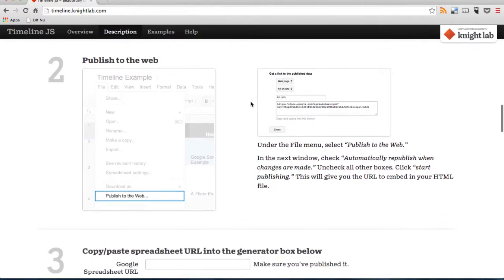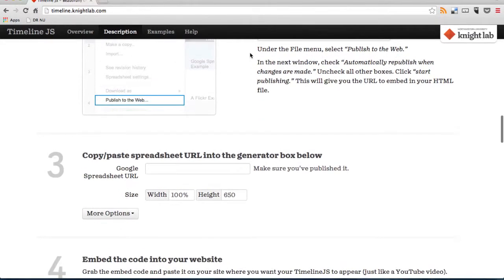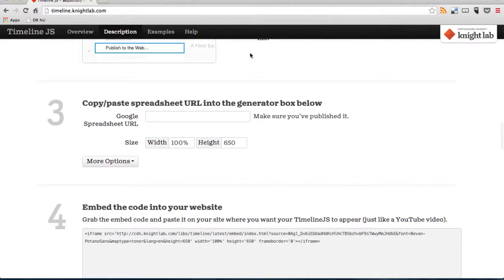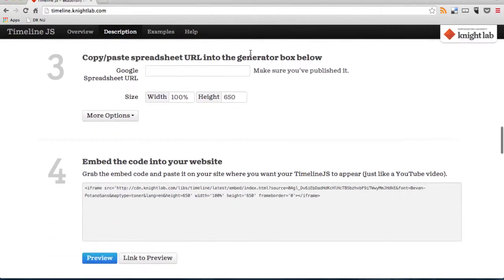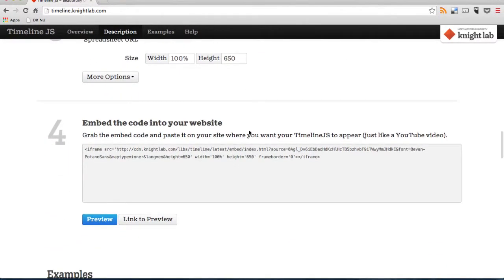You can see down here in the end at step 4 you can see the embed code and that's the code that you need in the end to paste into your own website or your blog to get the timeline there. But we'll get back to that later.